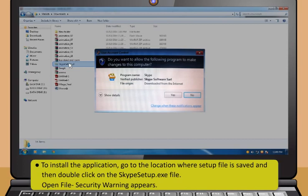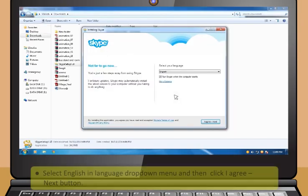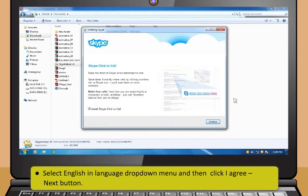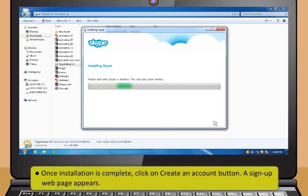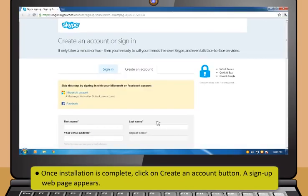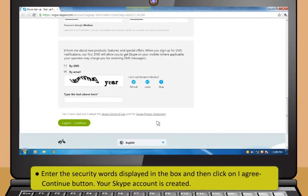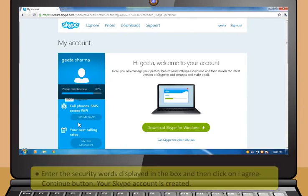An Open File Security Warning appears. Click Run to start the installation. Select English in the Language drop-down menu, then click I Agree/Next. Click Continue. Wait for the installation to complete. Once complete, click Create an Account. A sign-up web page appears. Fill the registration form with the required details. Enter the security words displayed in the box, then click I Agree/Continue. Your Skype account is created.